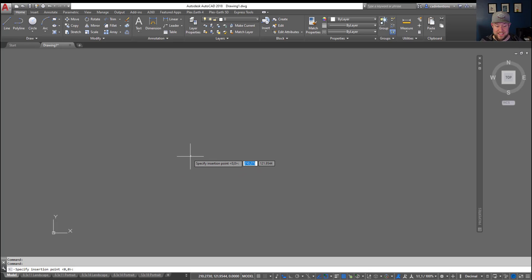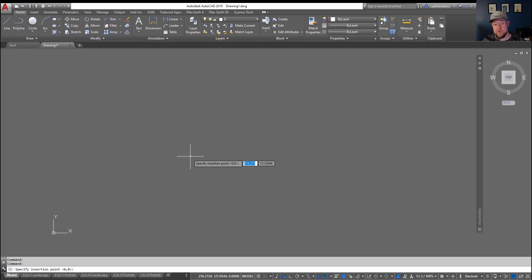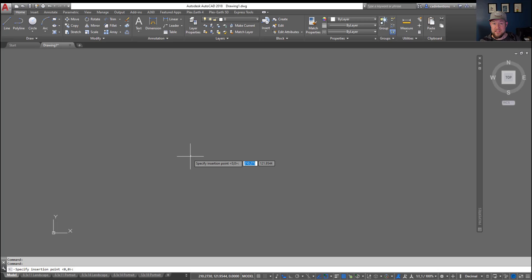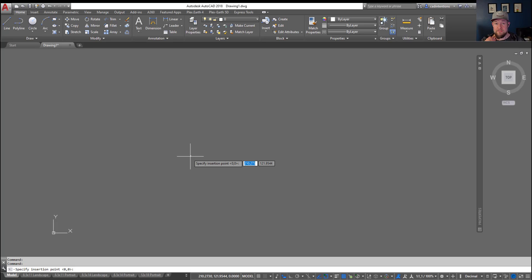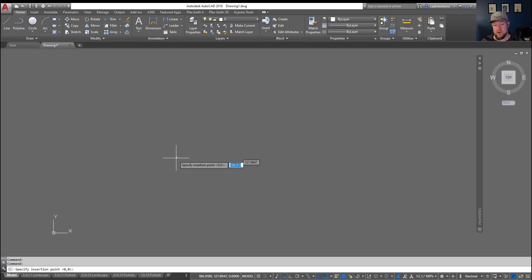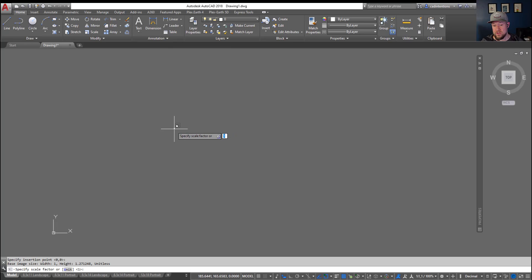So the first thing it's going to ask you is your insertion point. If you're inserting drawings or anything georeferenced, you're going to want to use 0,0. This is going to keep the same georeferencing or positioning as in the original file. But if you're doing something like an insert of an image or an Excel file, you can simply place that where you'd like your image to go. You can also move this after, so clicking somewhere is going to be just fine.